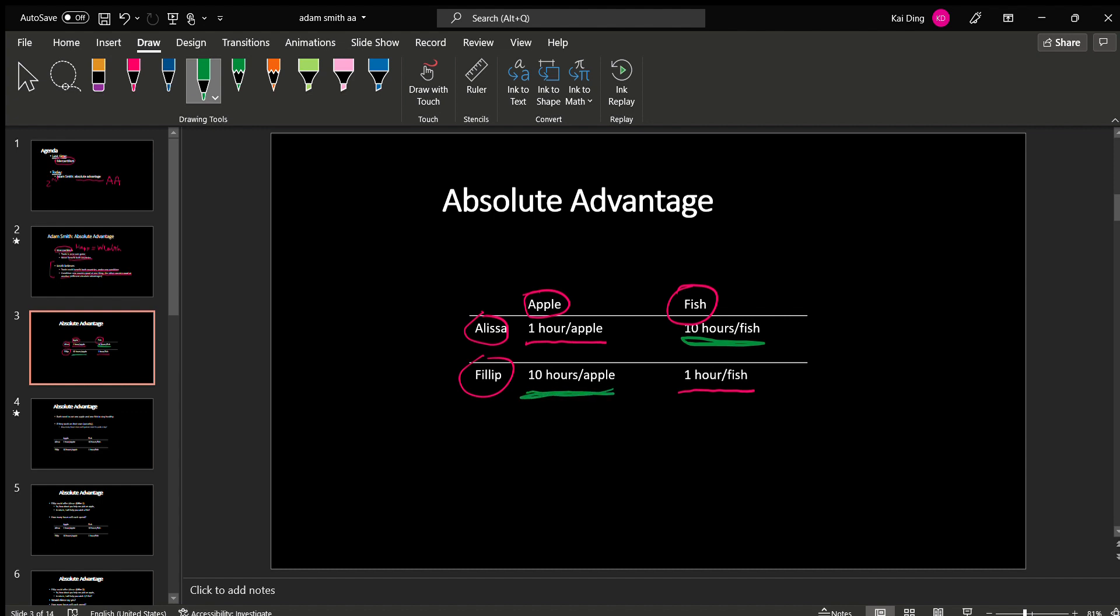So clearly in this example, we can see that Alyssa is better at picking apples, and Phillip is better at catching fish.